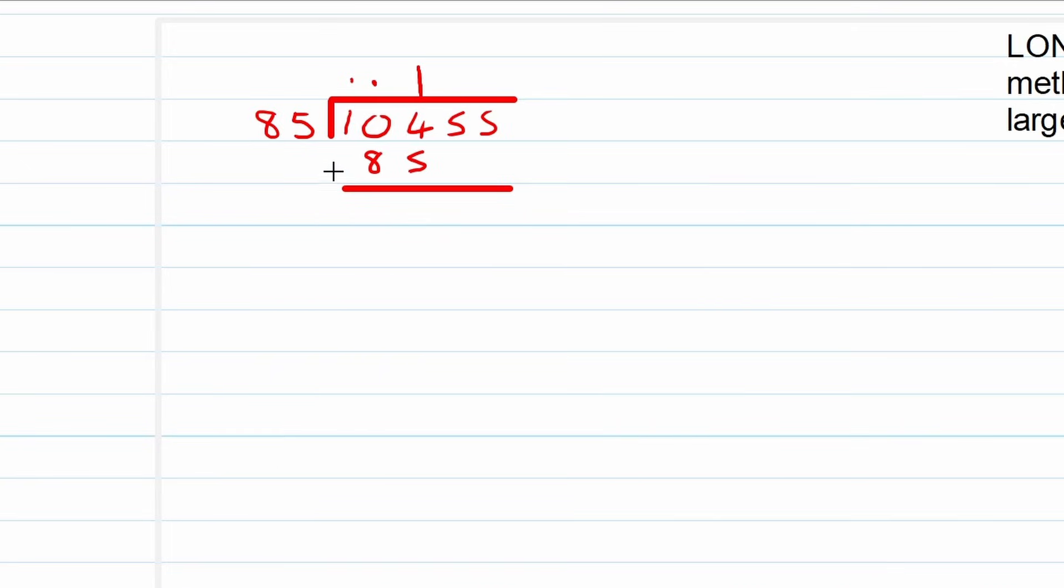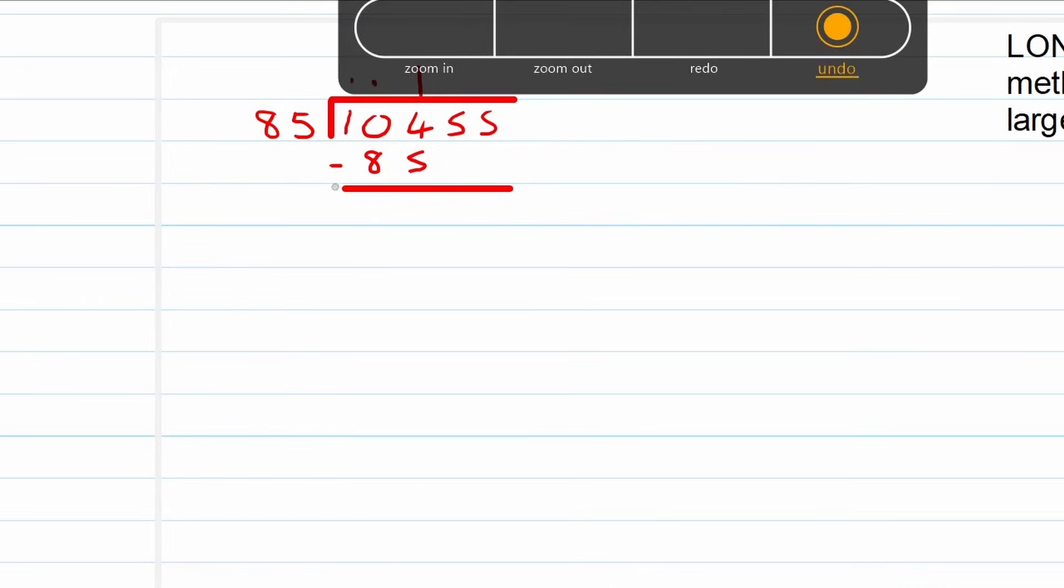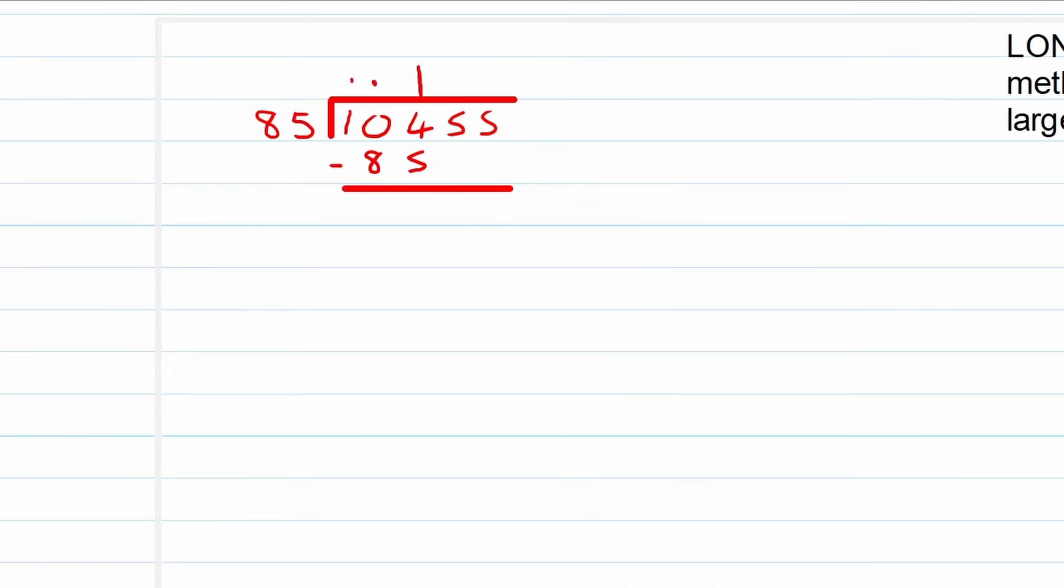So now what we're going to do is we are going to subtract. So 104, remember we're only working with the part that we've already incorporated, 104. So 104 minus 85, if you guys can tell me what 104 minus 85 is, you will most probably already got it as 19, and then we write down 19.